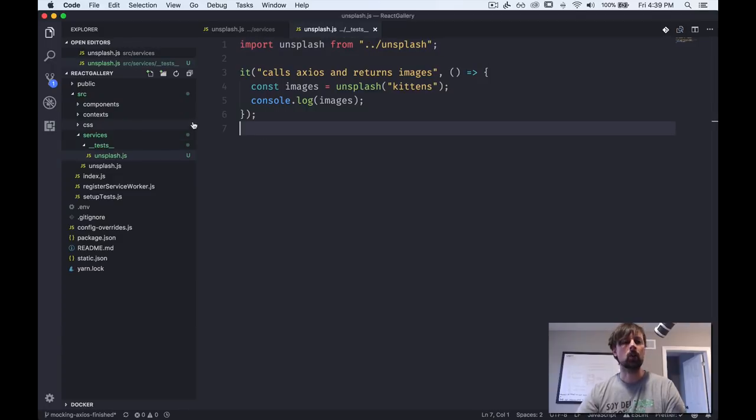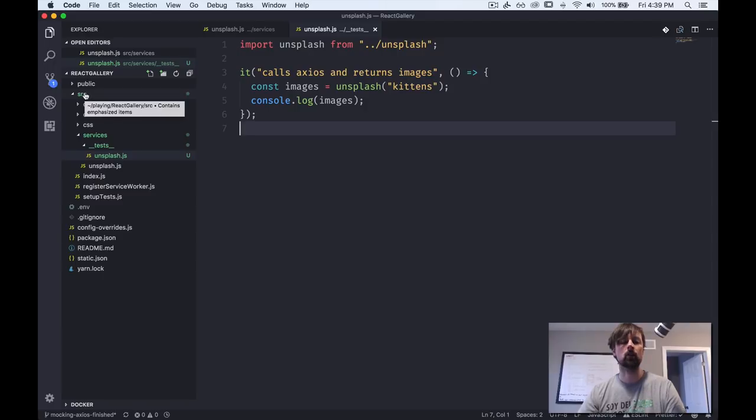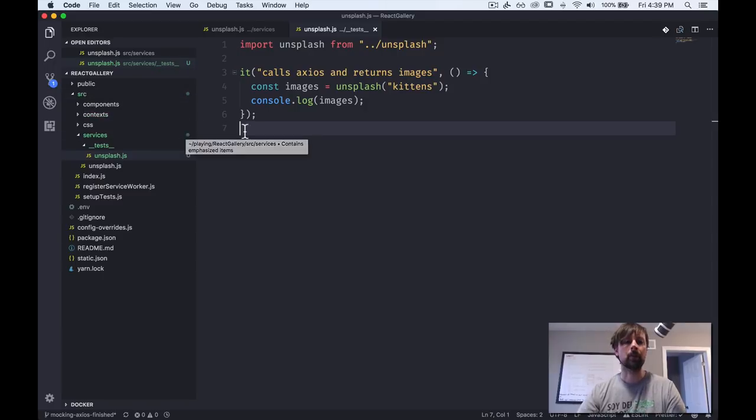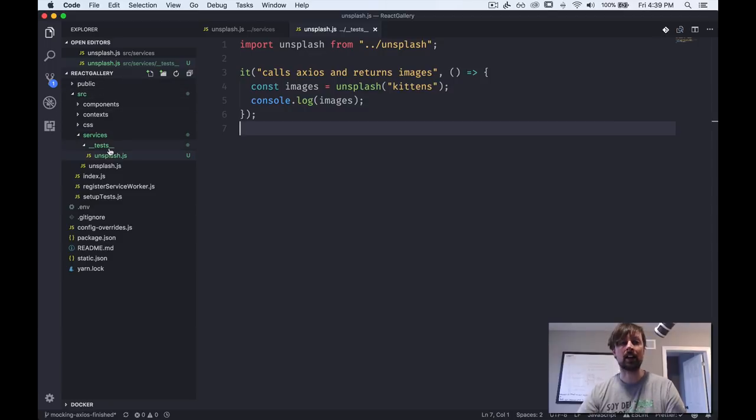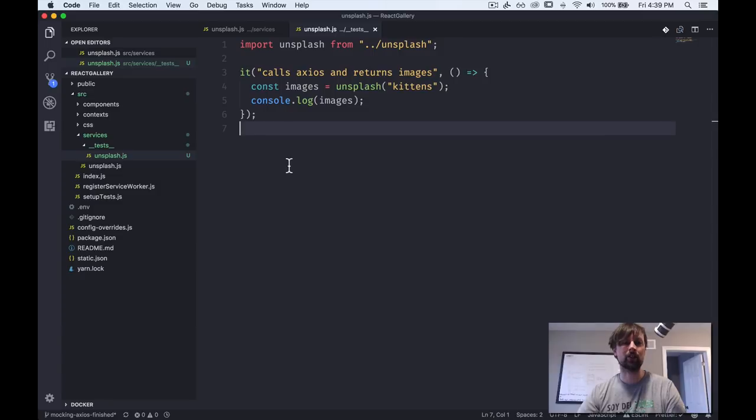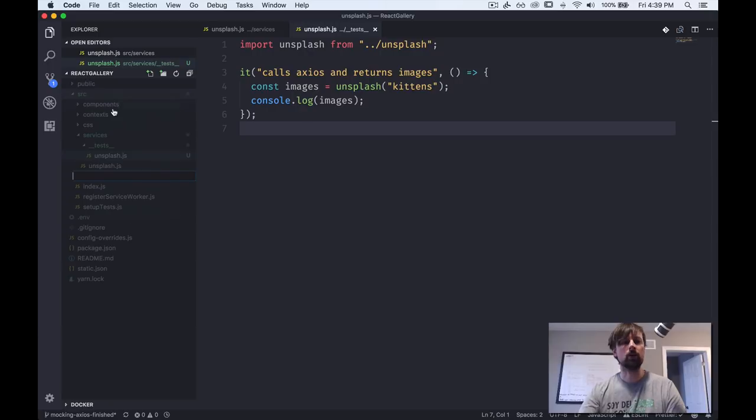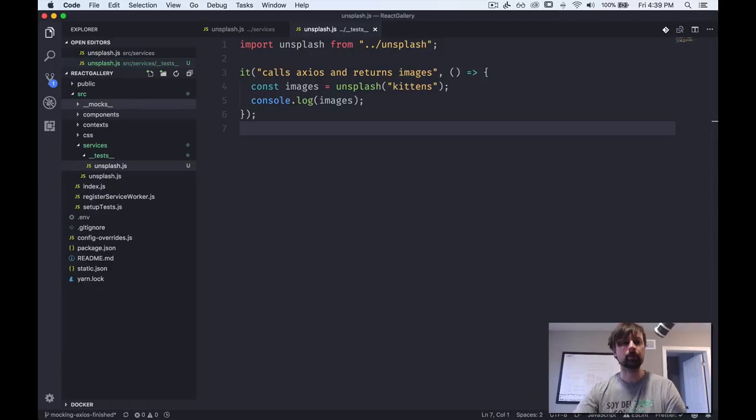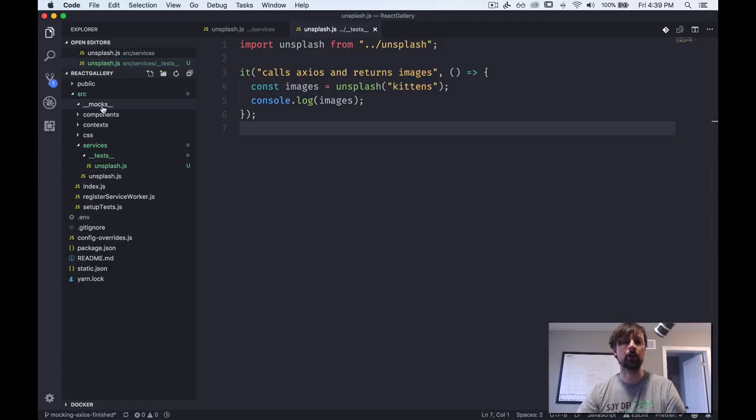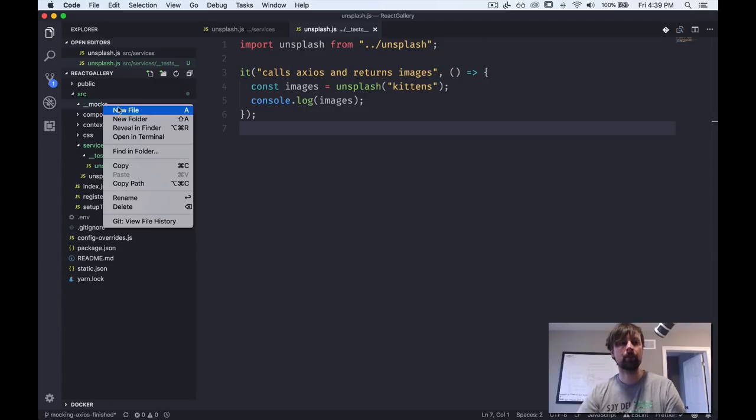So let's come back to our code. And what we're going to do is in the SRC folder, which is sort of the main route where all this code lives. Well, that's anyways, the case in a create react app. And specifically the library we're using is Jest to run our tests. So in this SRC folder, we will create a folder called underscore underscore mocks underscore underscore.